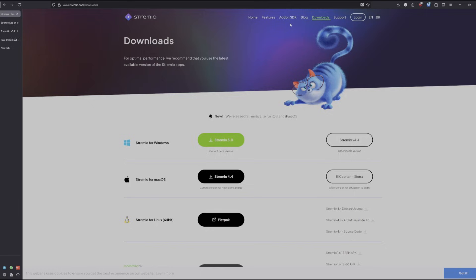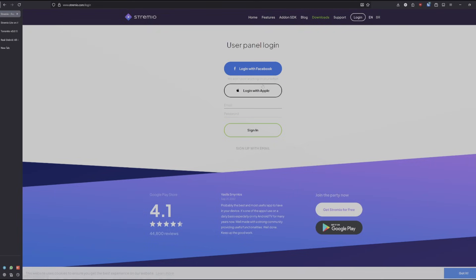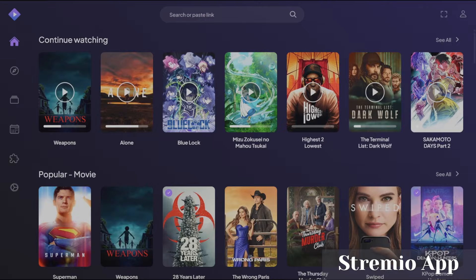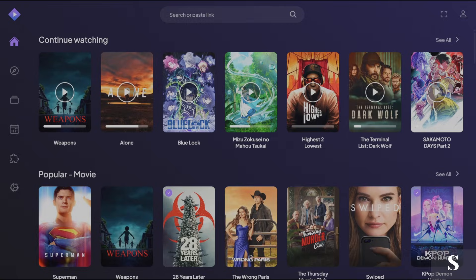Going back to this, you're going to log in and sign up using your email, or log in with Facebook or Apple. Next, head to Stremio. Once you have it installed, log in, and this should be what you see.